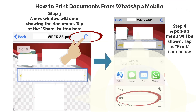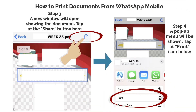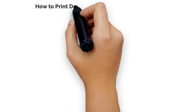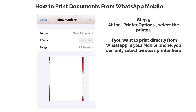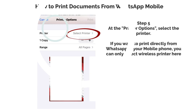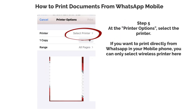Step 4: A pop-up menu will be shown. Tap at the print icon below. Step 5: At the printer options, select the printer. If you want to print from WhatsApp on your mobile phone, you can only select a wireless printer here.